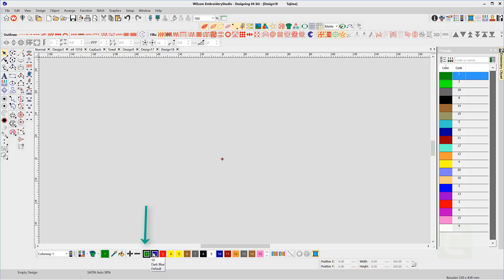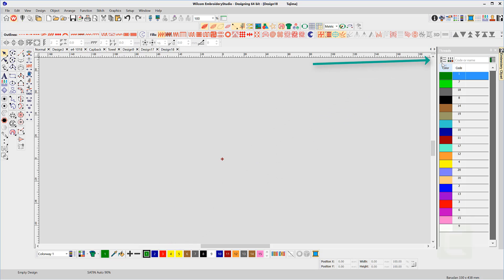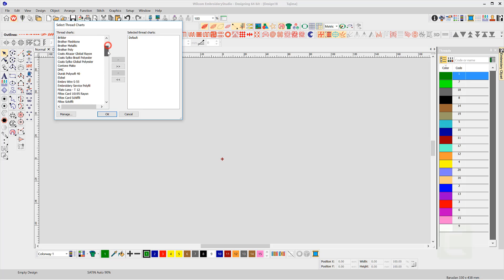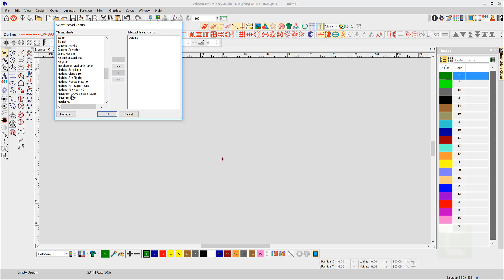Notice my standard colors in the color palette are generic Wilcom colors. Select the top left icon to open the available thread charts, and select your brand of thread from the drop-down and send it to the right side of the list and send the default colors back to the left.